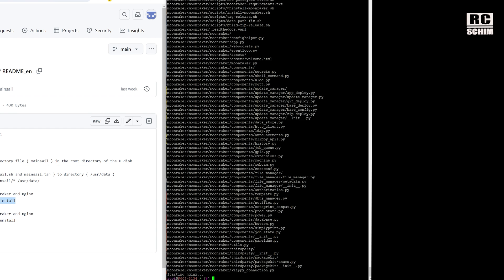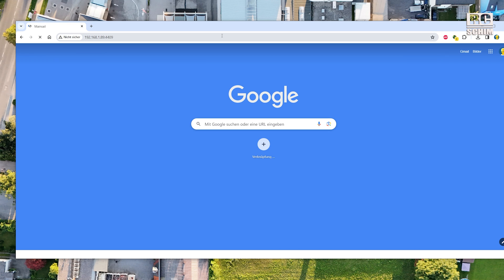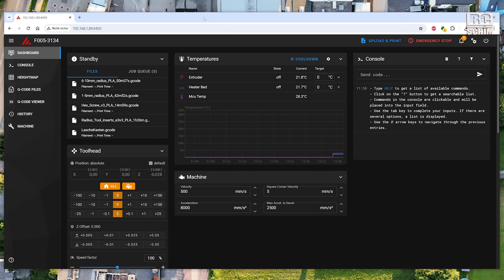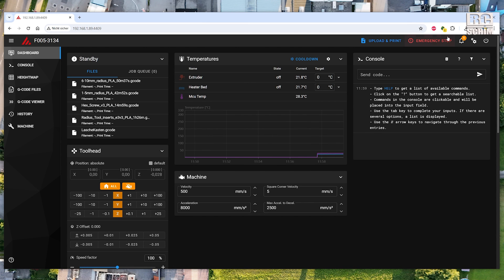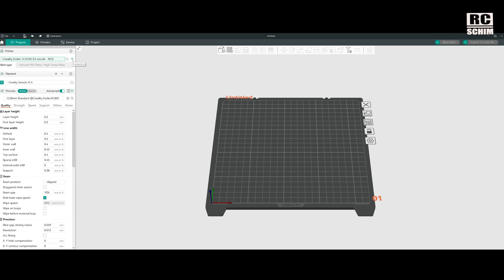It extracted the Moonraker files and now it's starting — and that was already it! It was simple this time and we now have way more control over the UI.